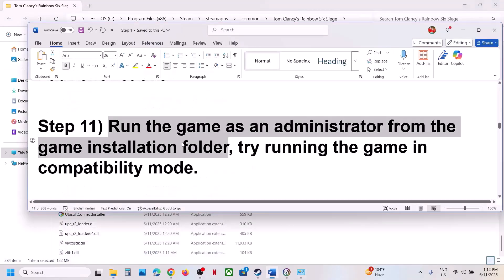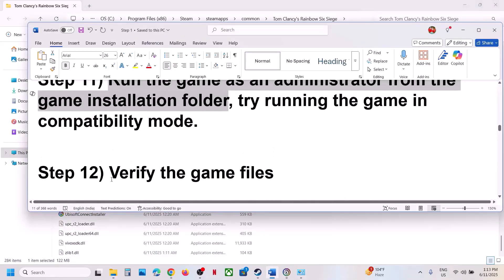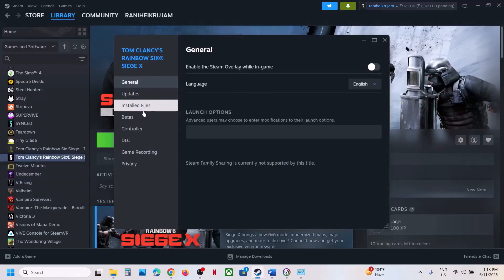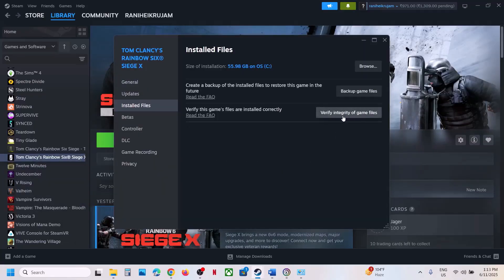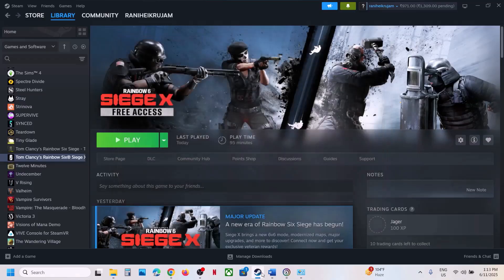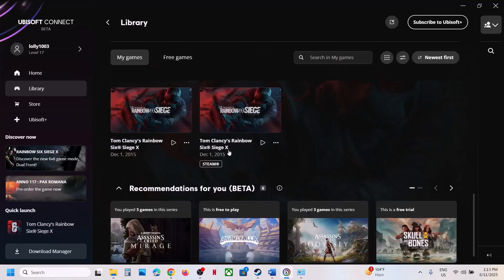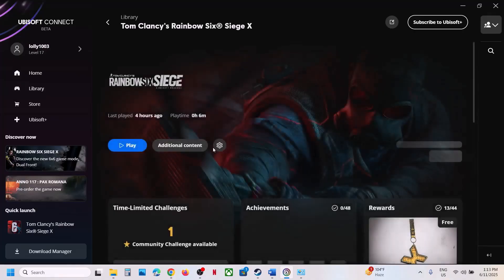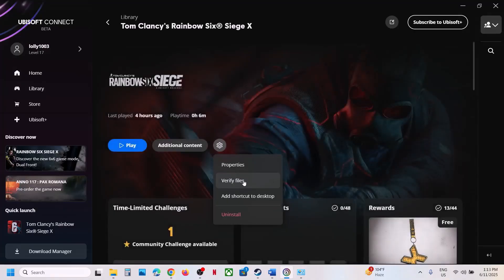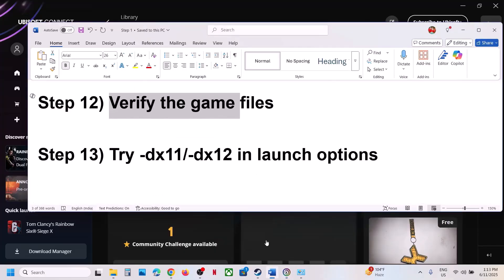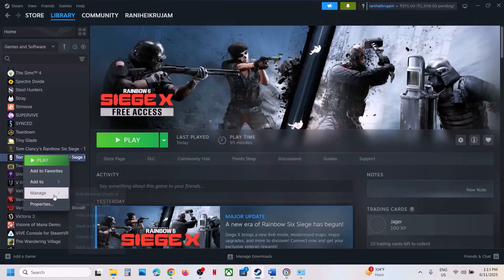The next step is to verify the game files — this is important. In Steam, right-click the game, select Properties, go to the Installed Files tab, and click Verify Integrity of Game Files. Once verification is 100% complete, launch the game. If you have the game on Ubisoft Connect, go to Library, click the game, click Settings, then click Verify Files. After verification, launch the game.